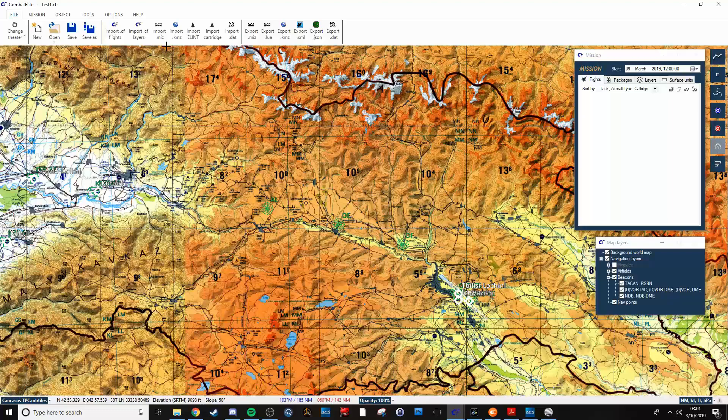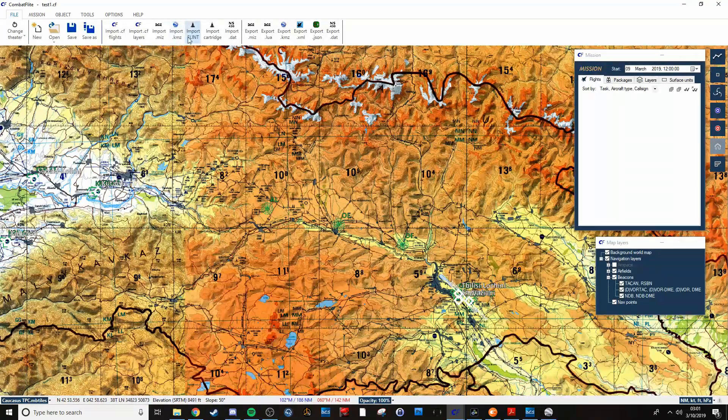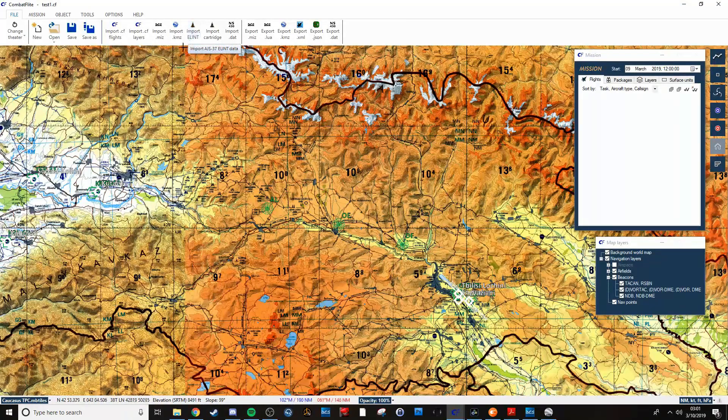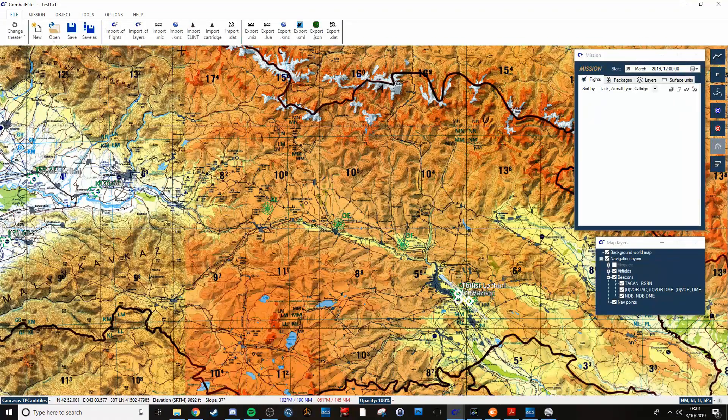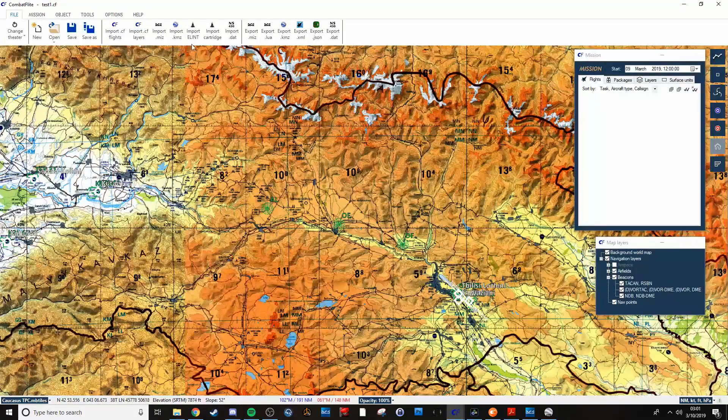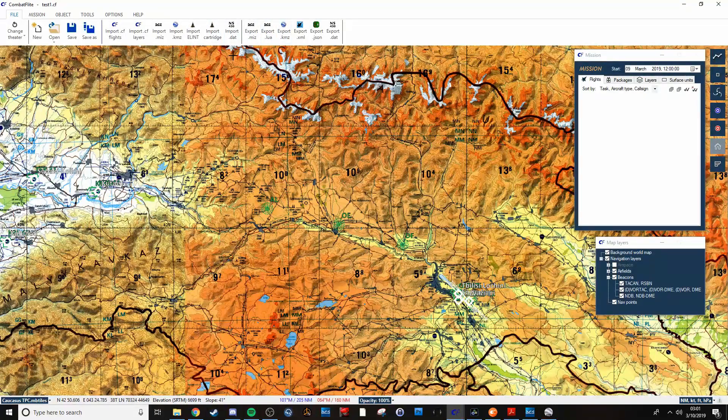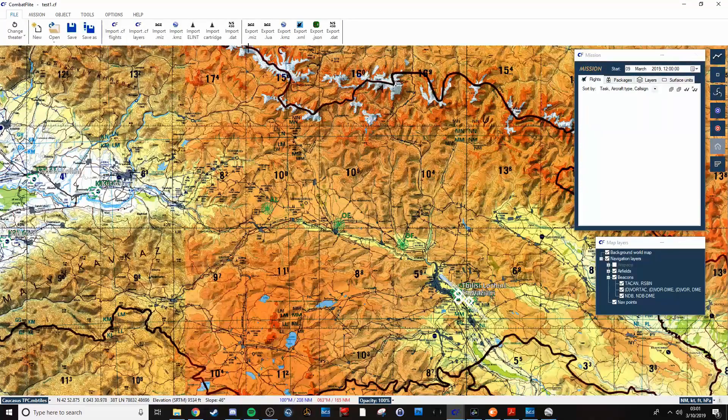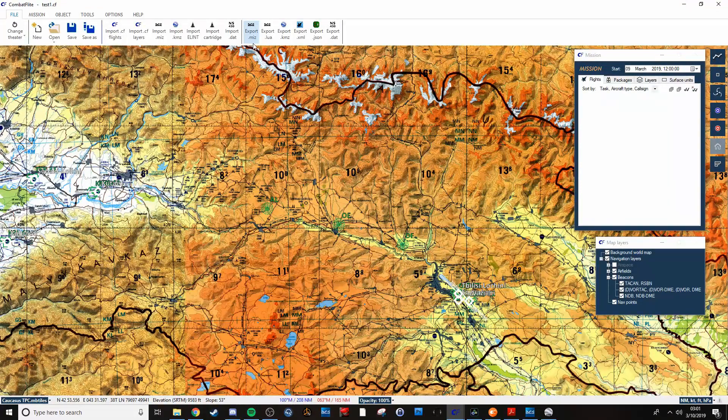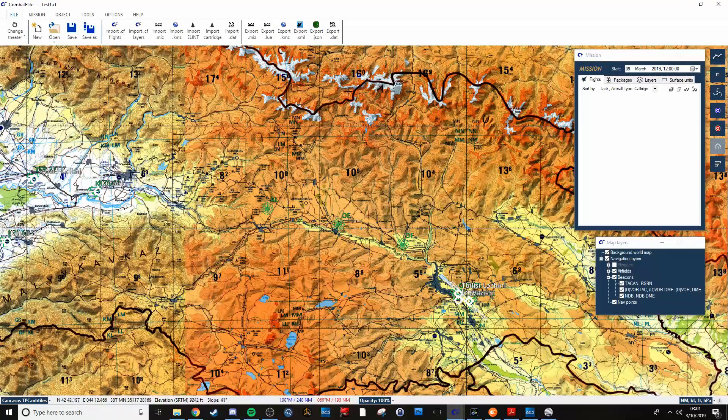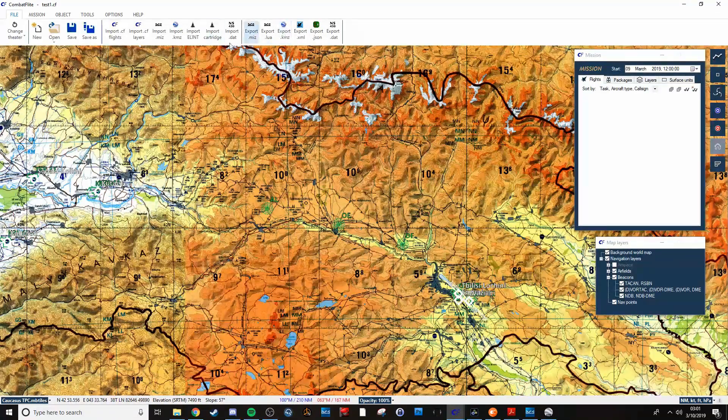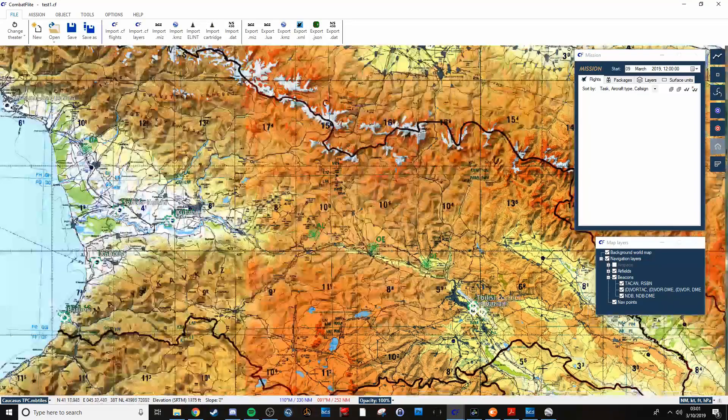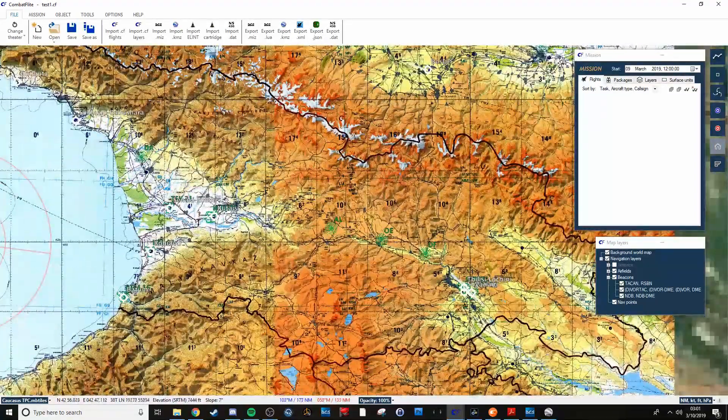As well as ELINT data from the Viggen, import cartridges from the Viggen, and a variety of other things. You can also export to mission files, or LUA files, Google Earth, all sorts of things. TacView, all that. So you've got a whole lot that you can do for free.